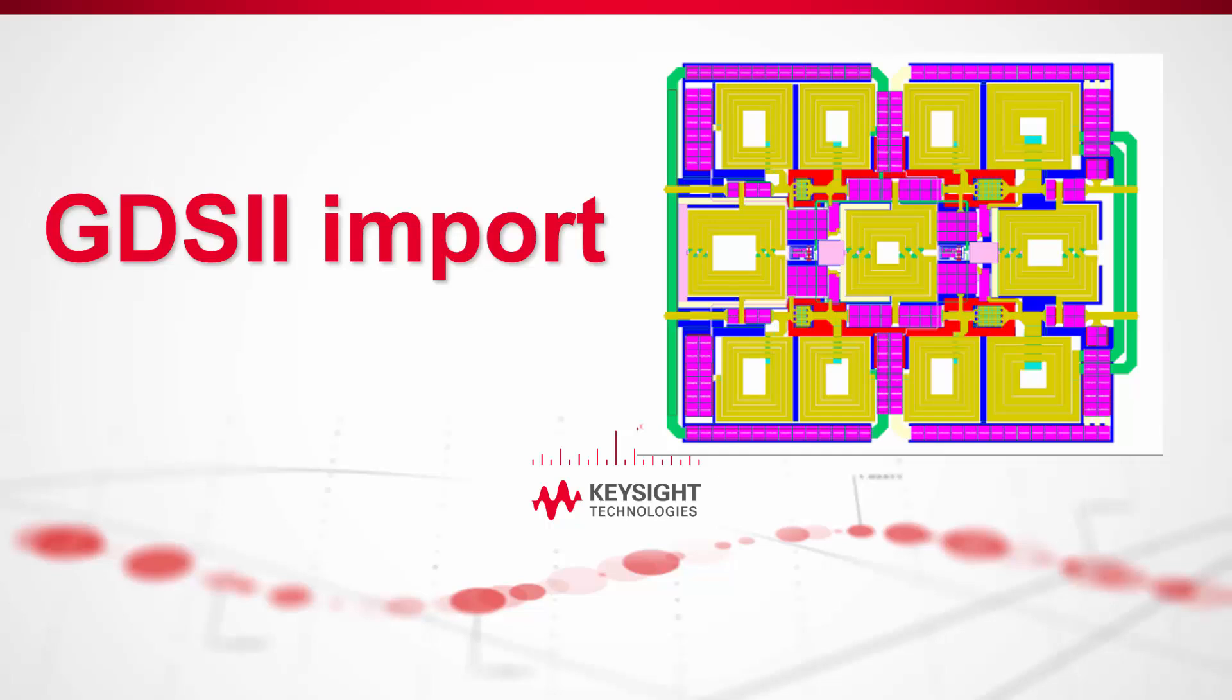Hi. In this video, I will show you how to import a GDS file into your ADS layout and then modify the stack-up.